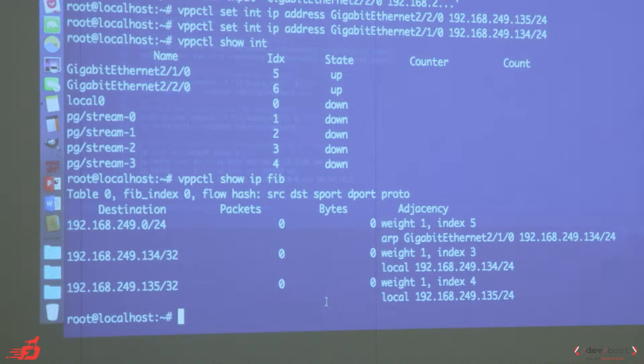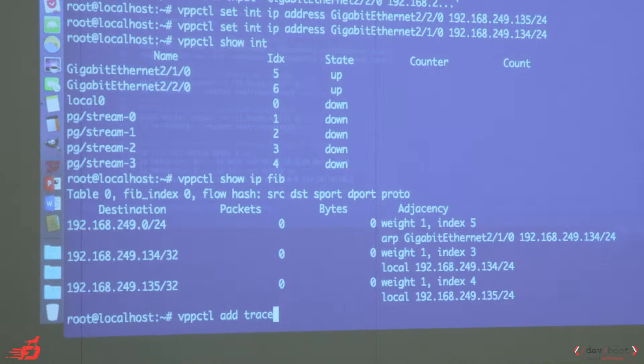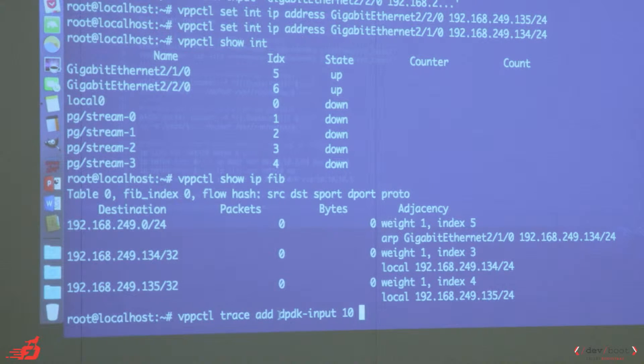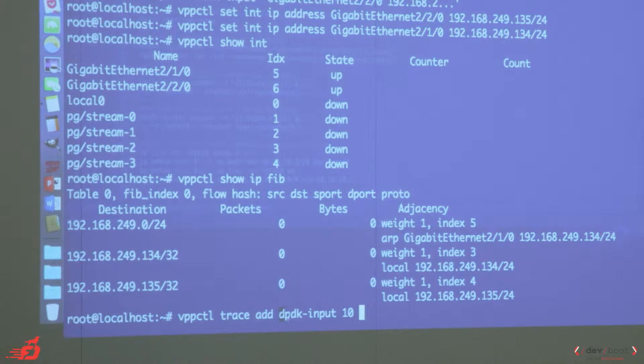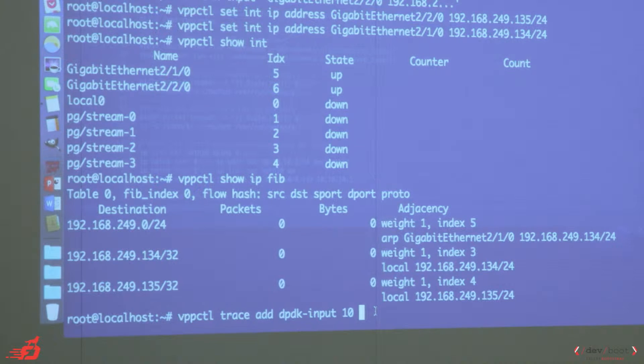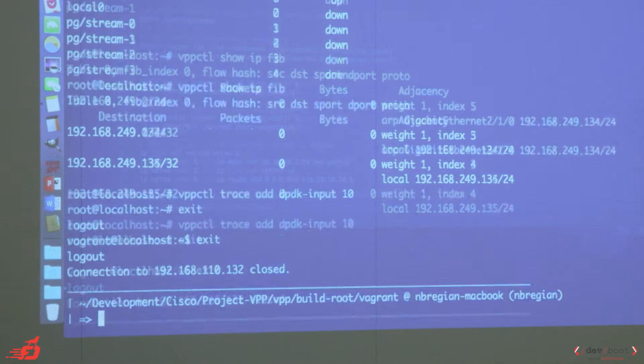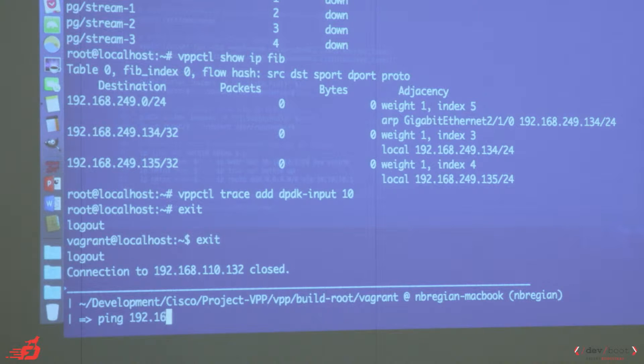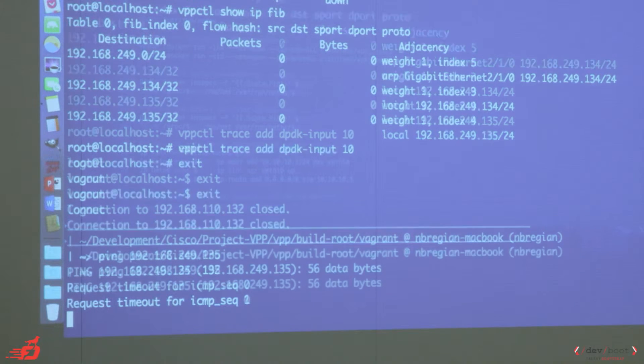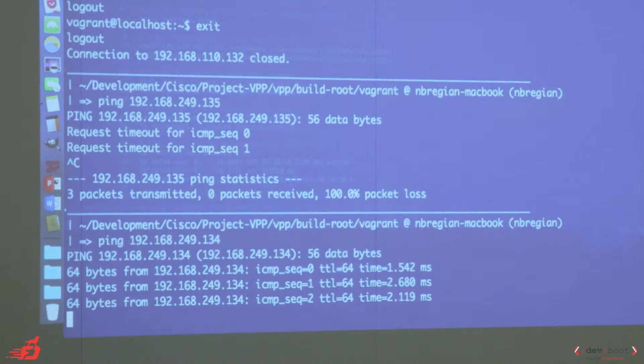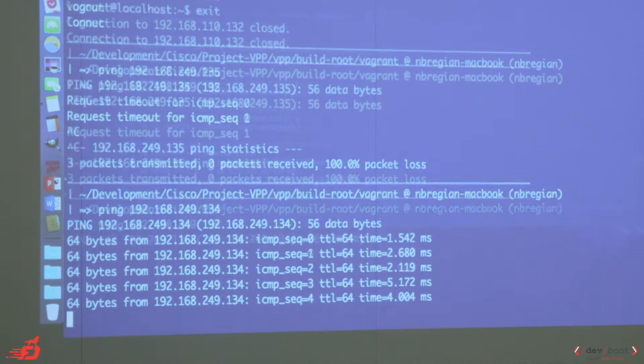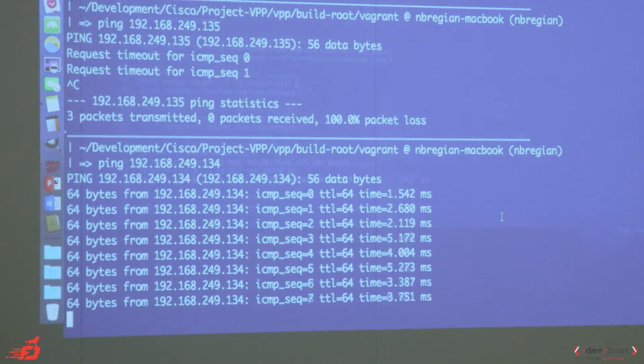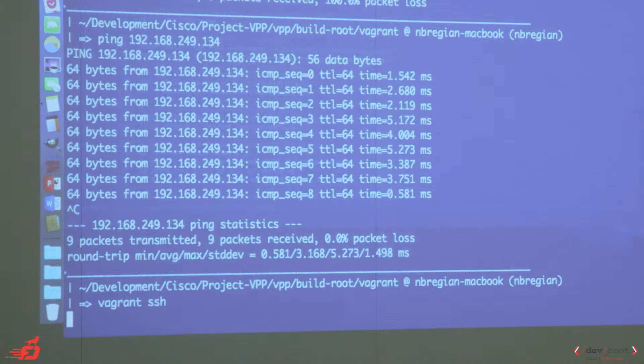So what I will do next is add a trace. Trace. So this will trace the packets that flow inside the DPDK node. The DPDK input node. We can have different nodes here. So it can be an Ethernet input or an ARP input or whatever we define here. So let's monitor 10 packets. And then go outside on the host. And then try and ping inside the VM.